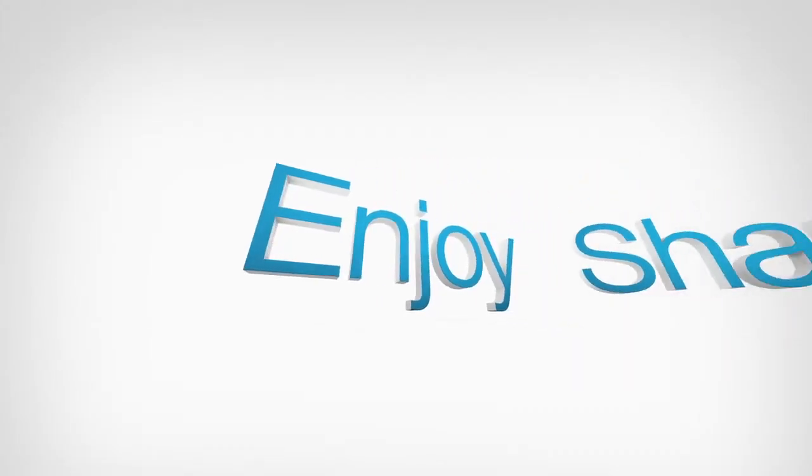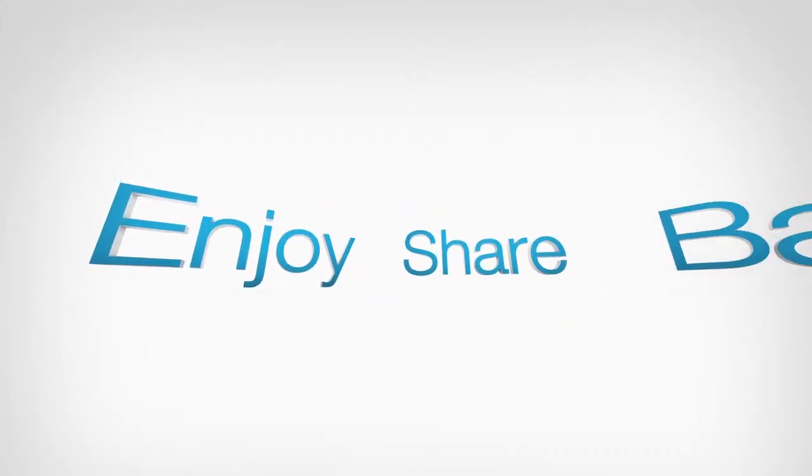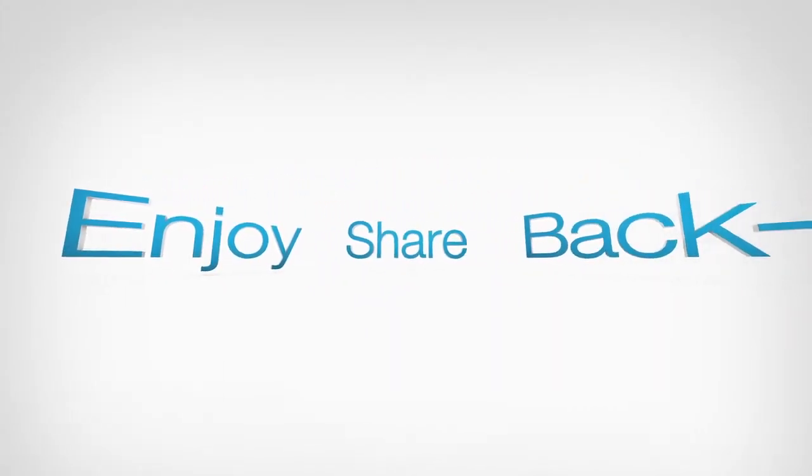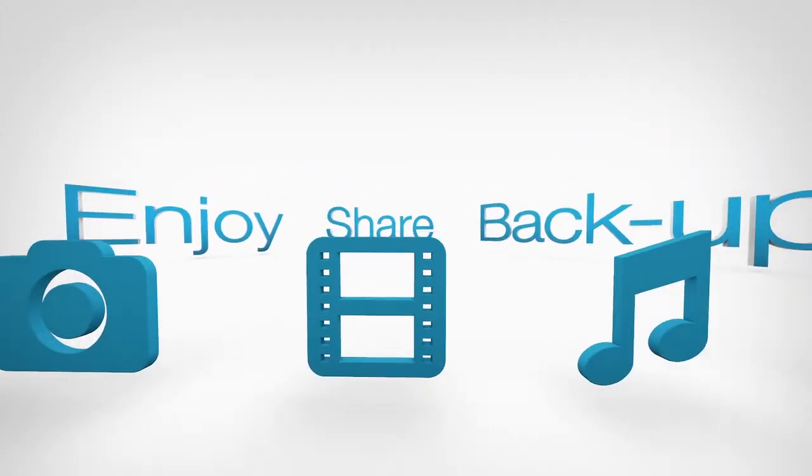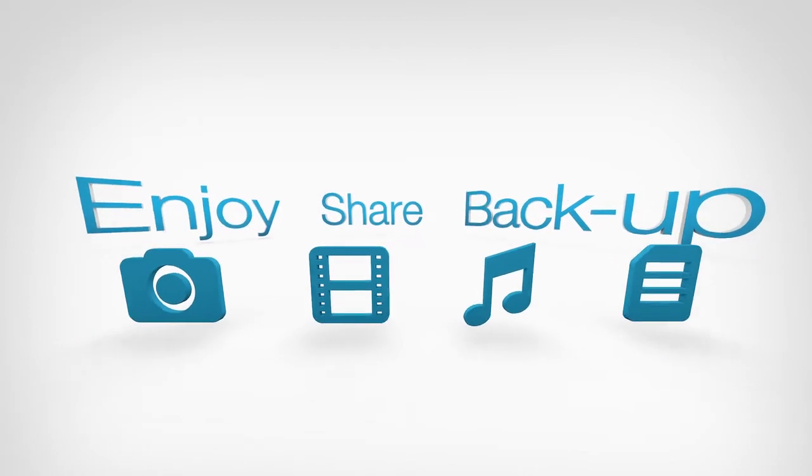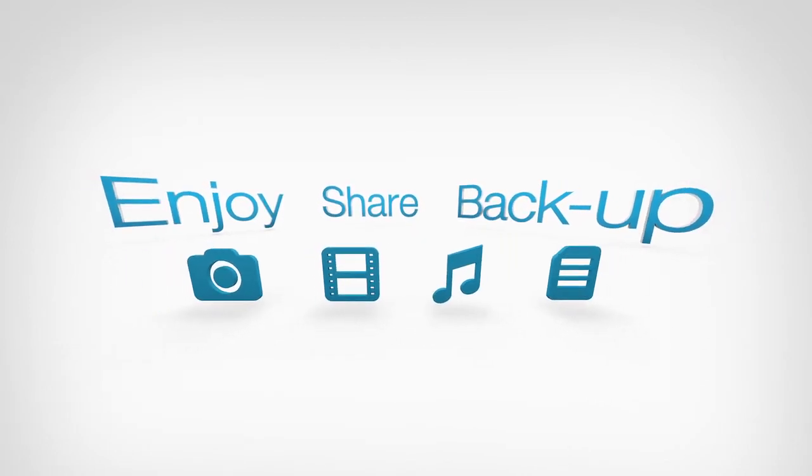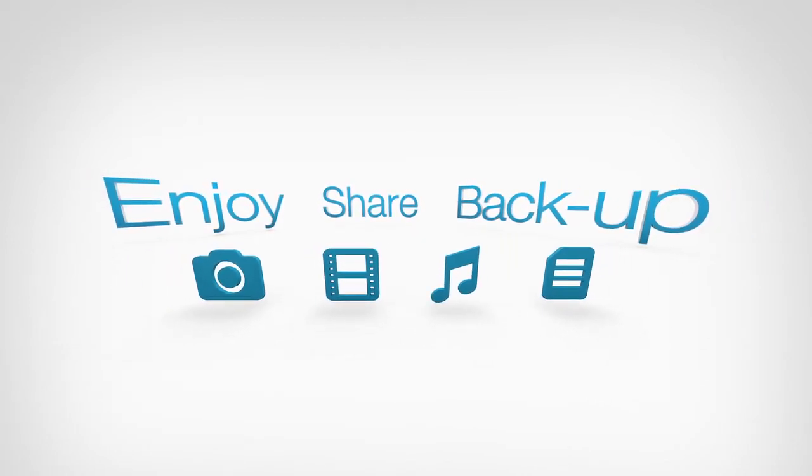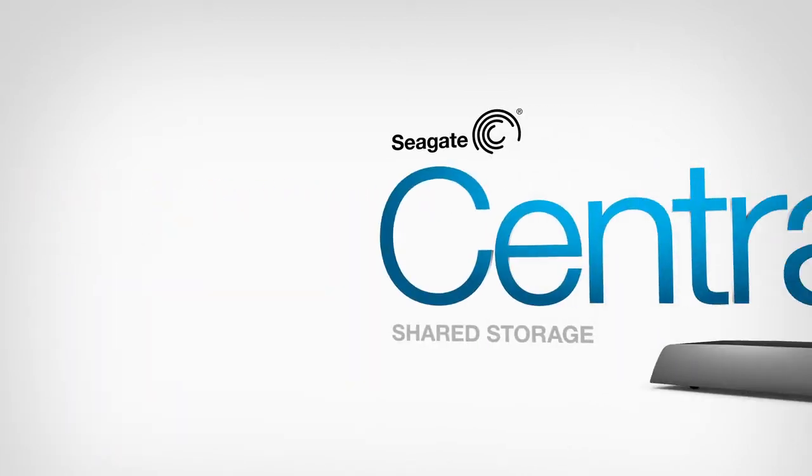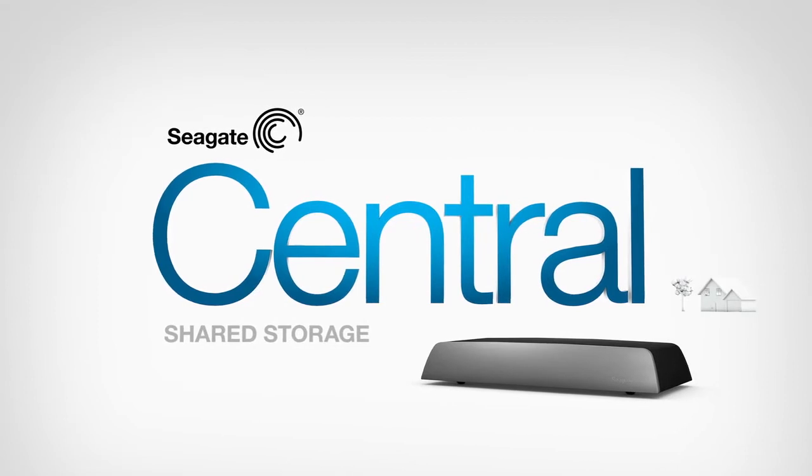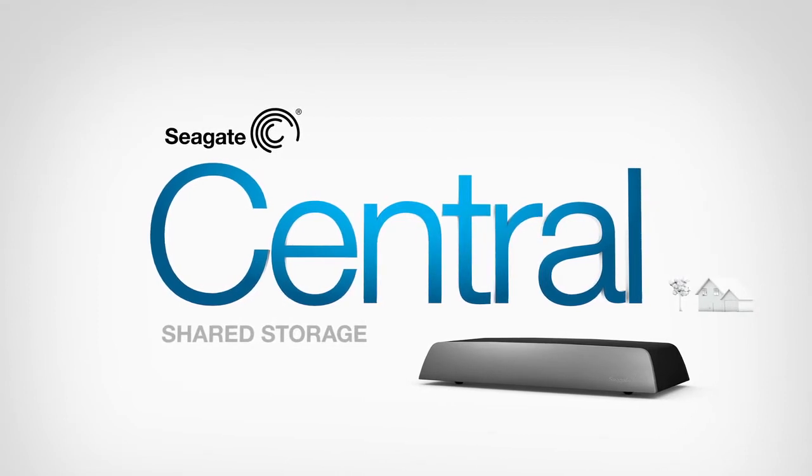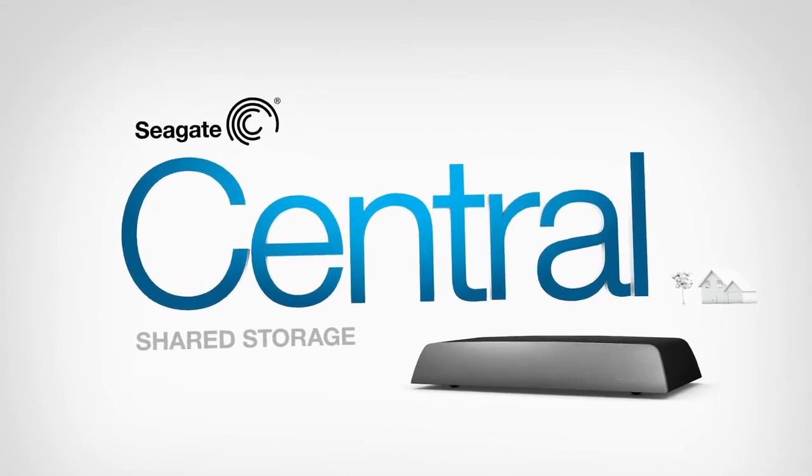There's a new way to enjoy, share, and backup your photos, videos, music, and documents across all the different digital devices in your home. Introducing Seagate Central.